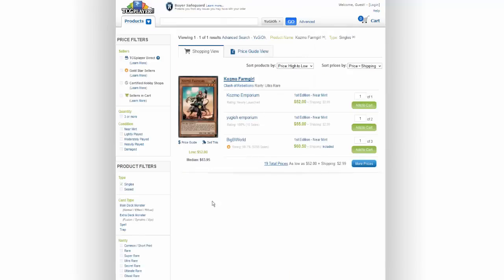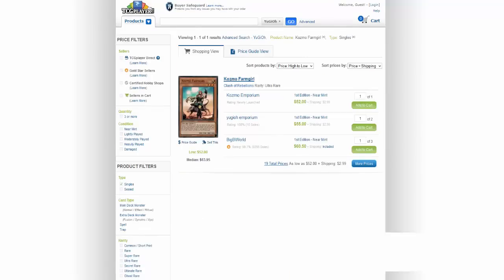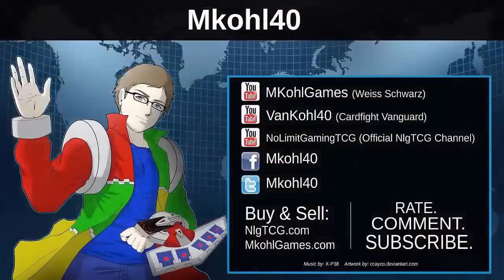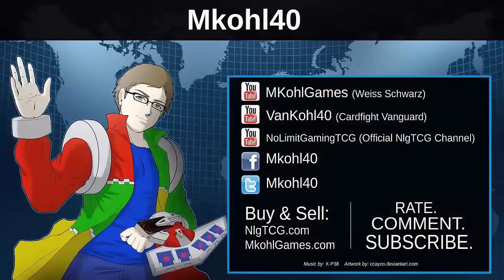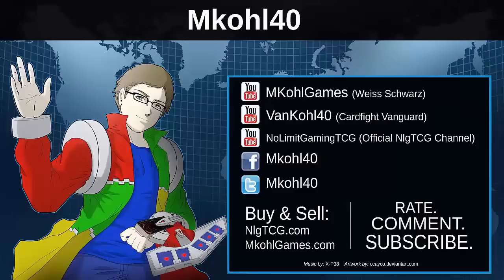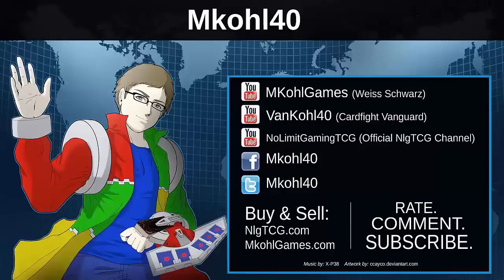I hope you guys enjoyed this video. Please thumbs up this video to show your support, and please check out VanKohl40 for Cardfight Vanguard, MKohlGames for miscellaneous trading card games, and NoLimit Gaming for a brand new series of Yu-Gi-Oh videos. Thanks for watching.